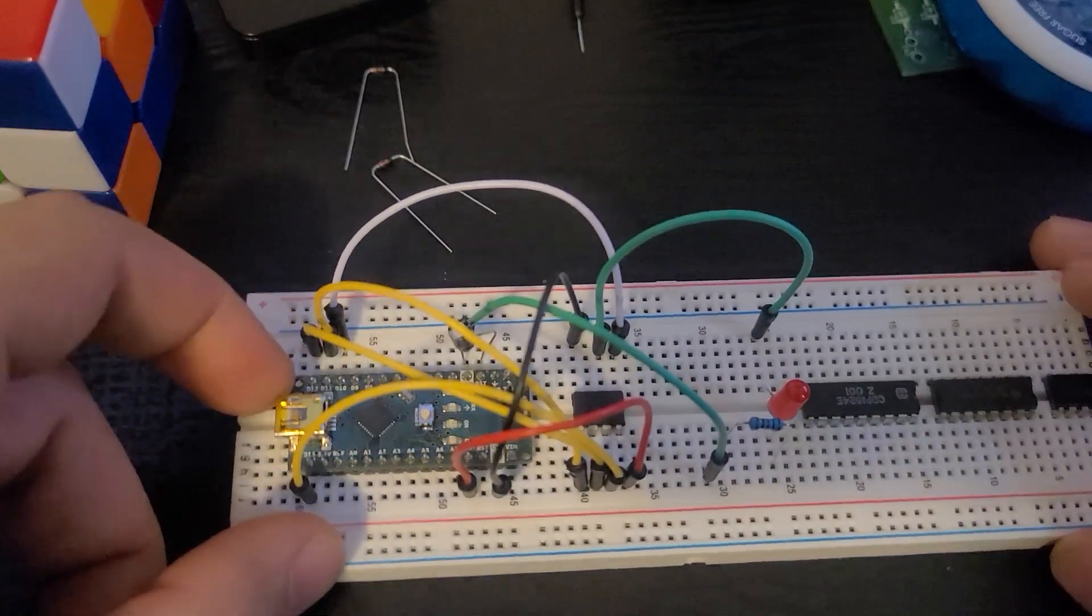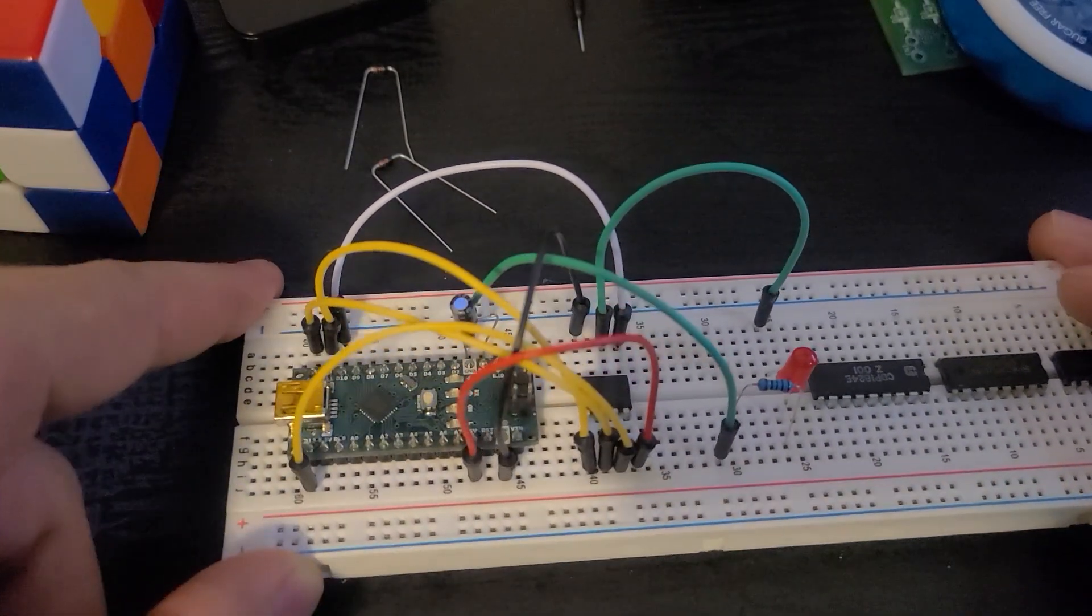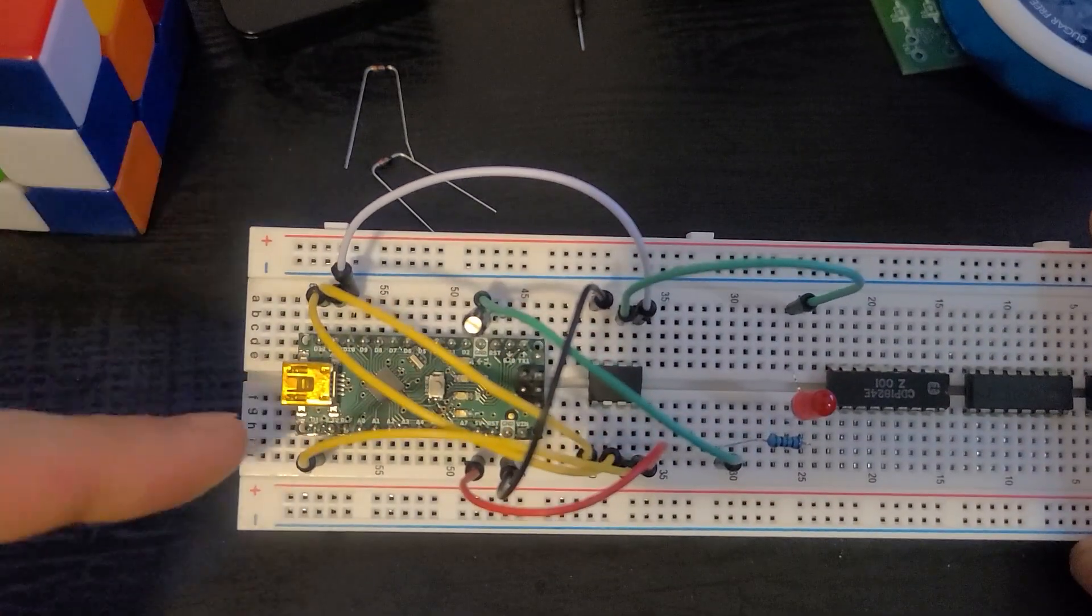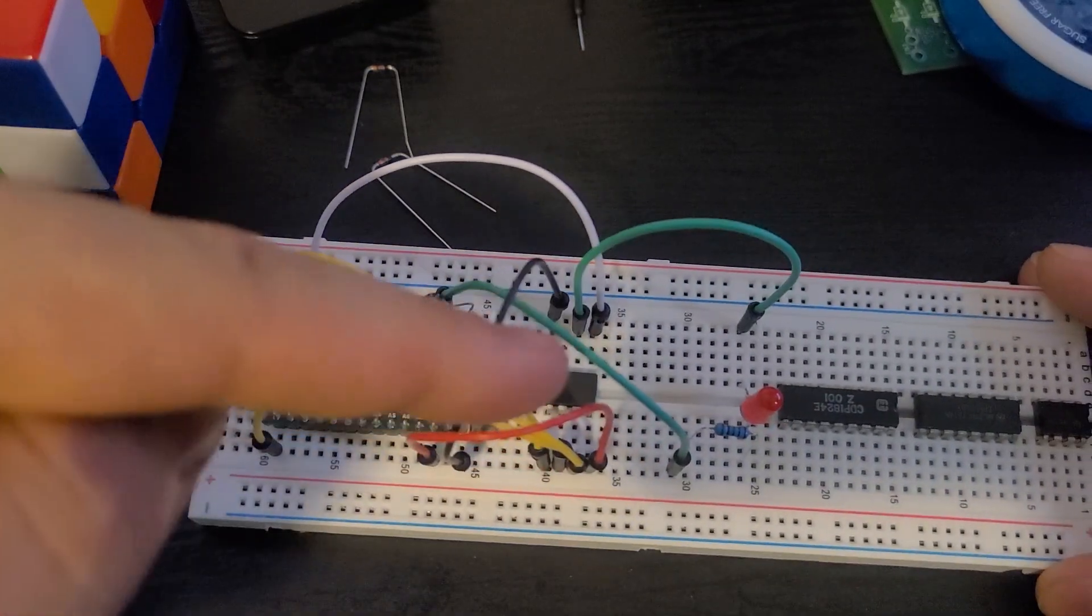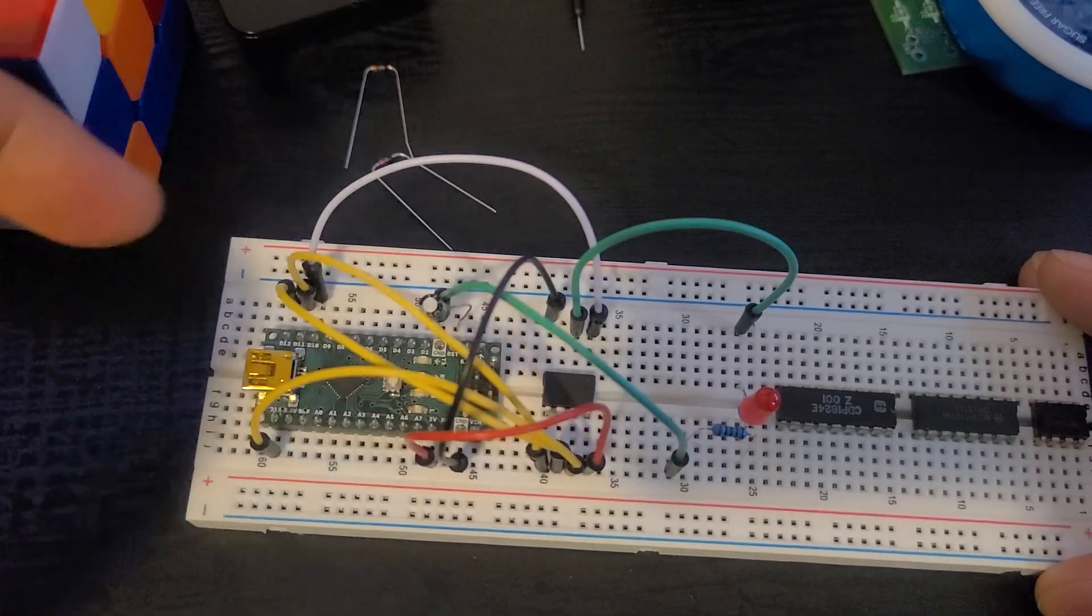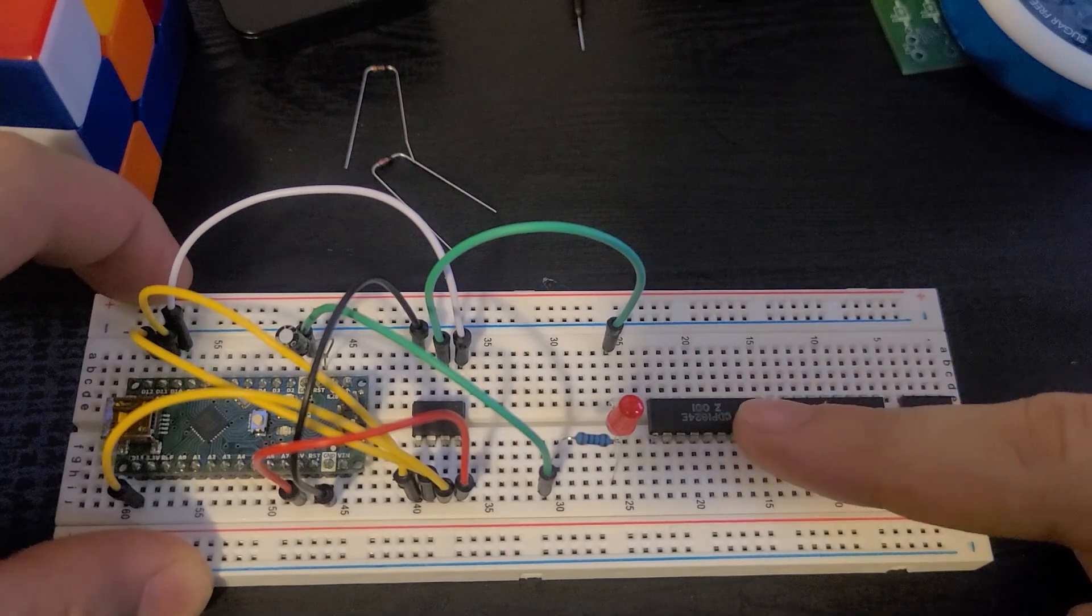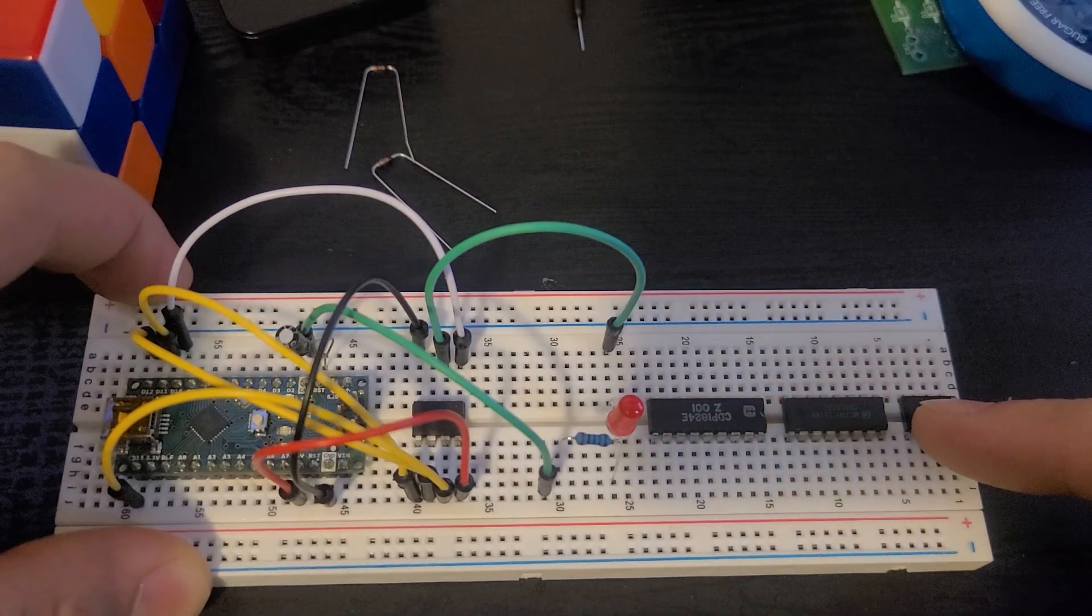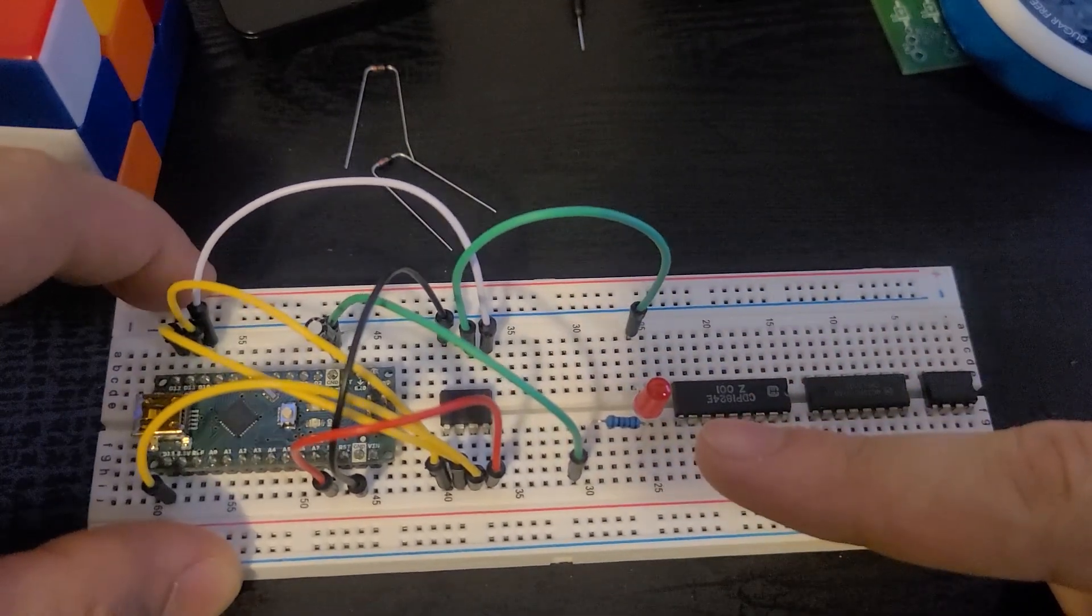We're going to need to build something called an ISP, or an in-system programmer. Now, if this looks a little terrifying to you, don't worry. This is actually a very simple circuit. I have an Arduino Nano right here. This is the ATtiny. Don't worry about these chips. This is for another computer project I haven't really gotten around to.